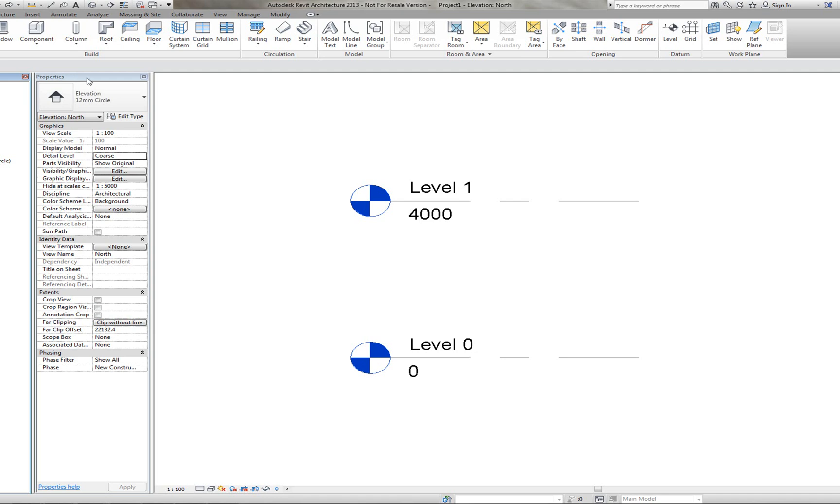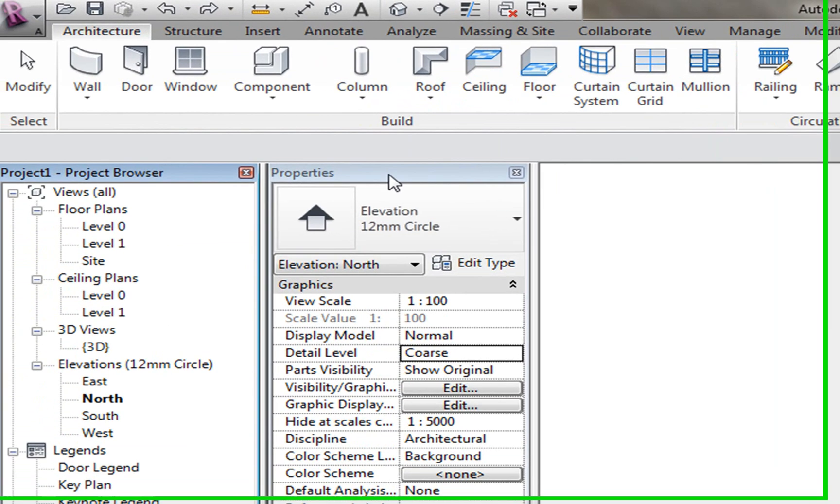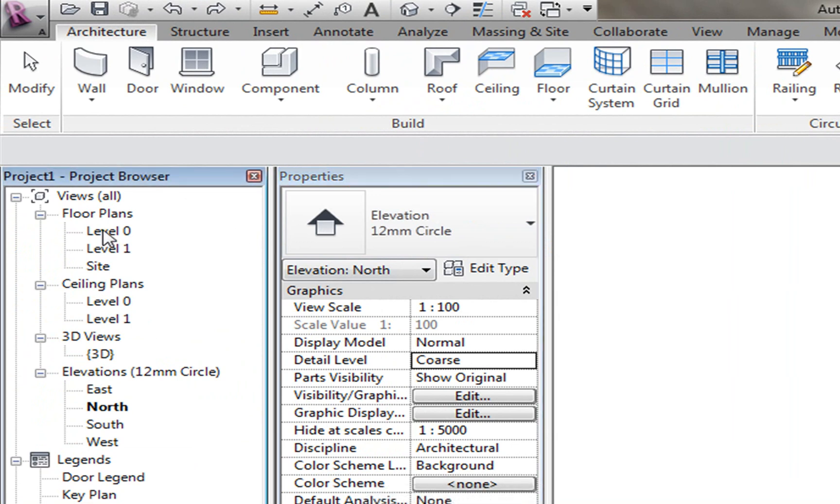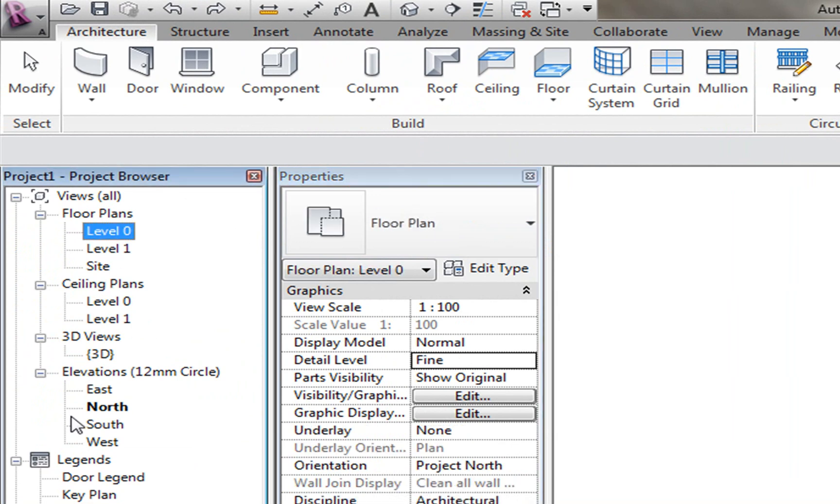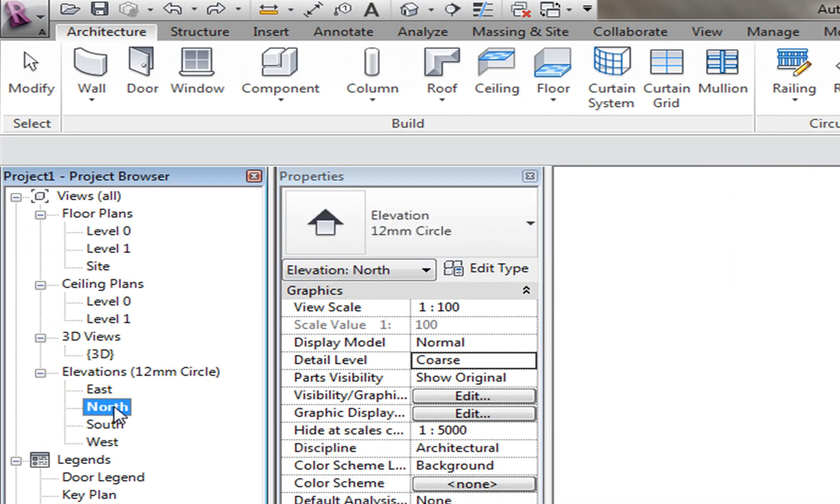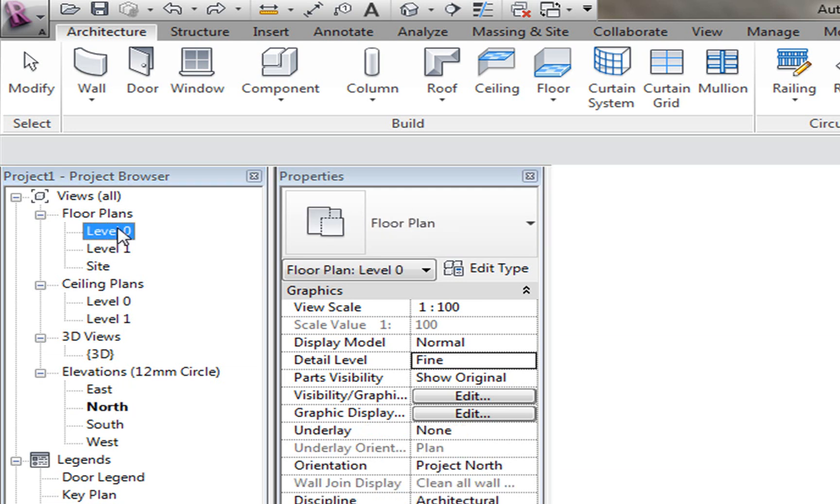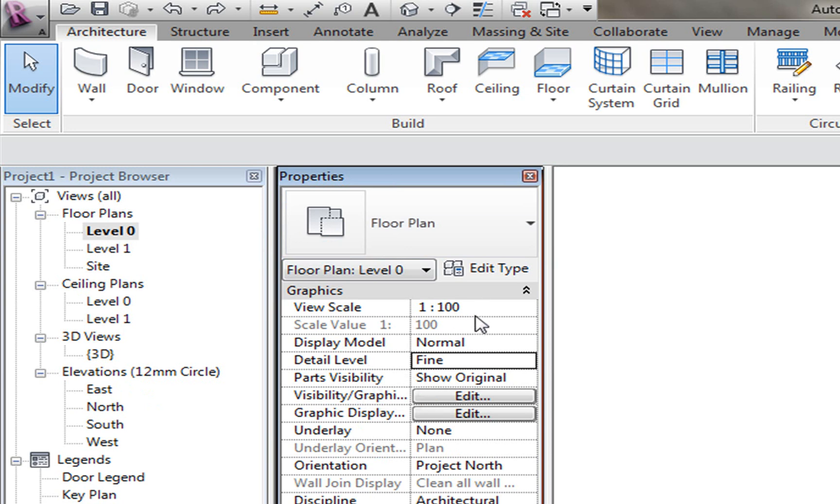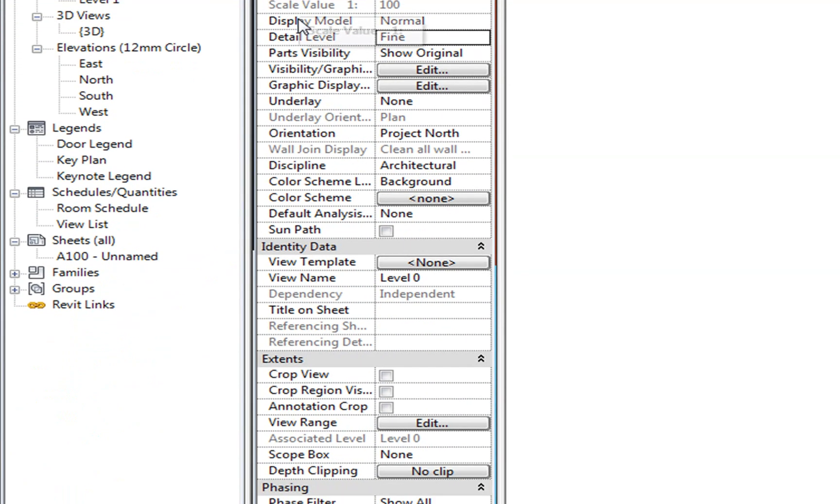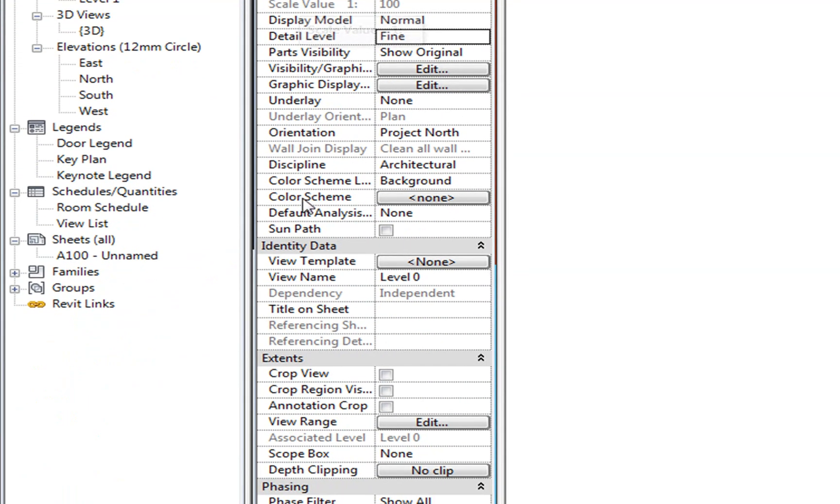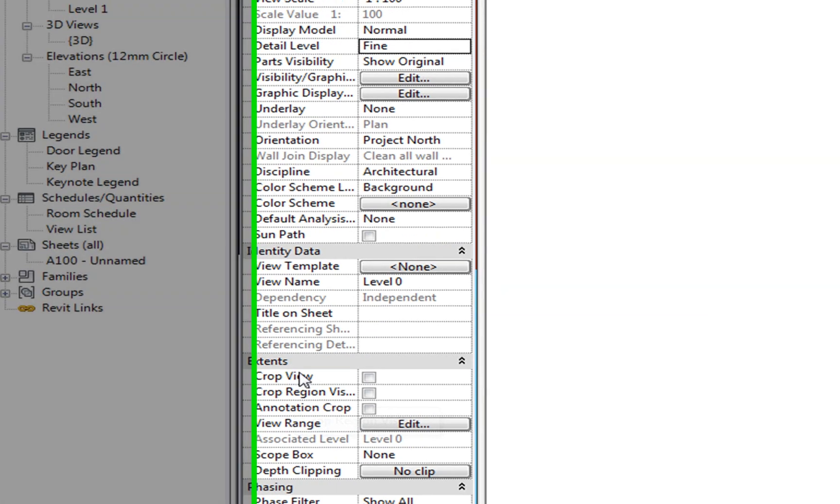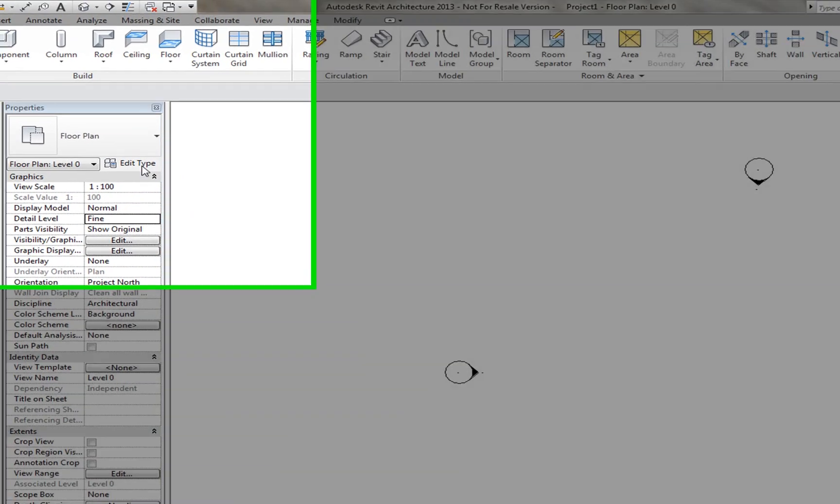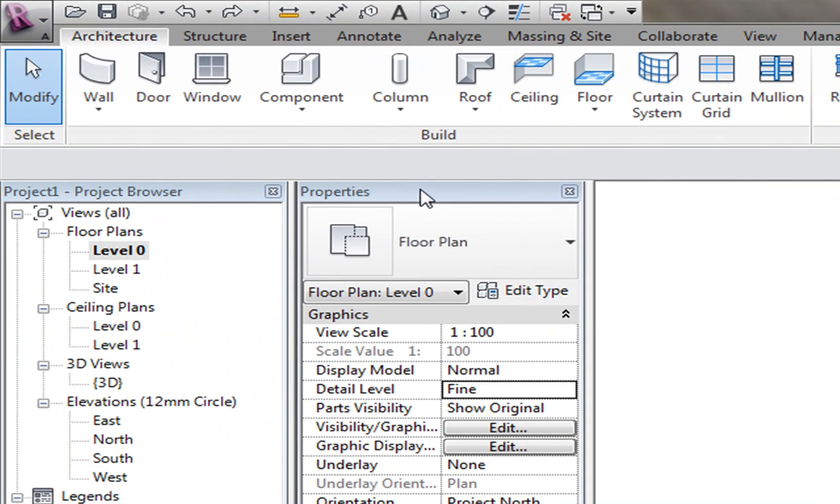In the Properties tab, this is where it holds all your information for the whole of the project. At the moment, we have the north elevation selected. If I go to Floor Plan, it will then change to Properties for my Floor Plan. You can see here it's got the different graphics capabilities. It's asking me for the identity data and it's got extents for the view that I have there. Obviously, we haven't got anything in our project at the moment, but it's given me the properties for the level as it is at the moment.